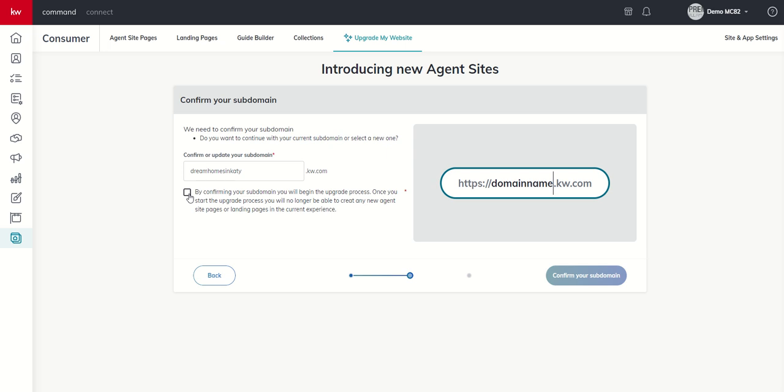I'm going to check this box. It basically says once you start the upgrade process, you will no longer be able to create any new agent site pages or landing pages in the current experience. So, there's no going back, essentially. Once we make this upgrade, we cannot go back to our legacy site. We would not be able to access that old experience. We wouldn't be able to get a hold of our formerly created landing pages or agent site pages. If you have created that, definitely something to be aware of. You want to get all that content that you can off of those pages so that you can recreate them again.